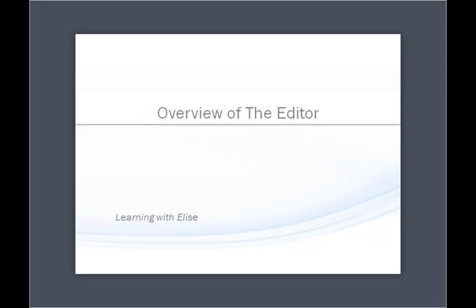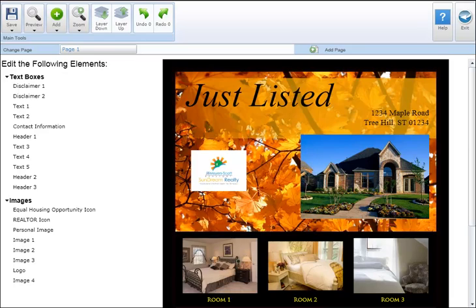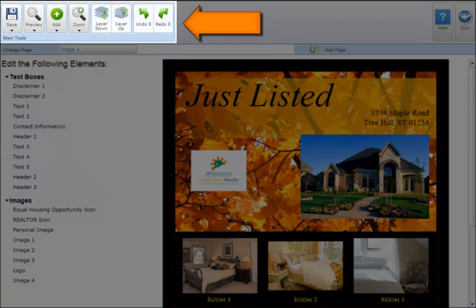Hi, this is Elise. Thanks for joining. This tutorial will provide you with an overview of the editor. Let's start by reviewing functions in the main tool section at the top of your screen.